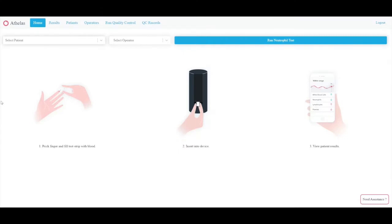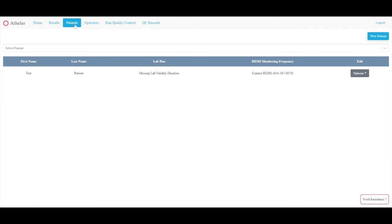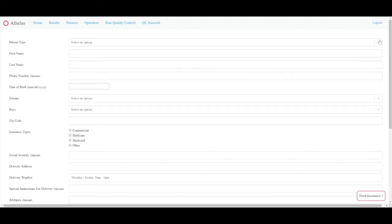On the Othellis Clinic Dashboard, you are able to create and add new patients. To do so, simply locate the Patient tab, then click on New Patient.